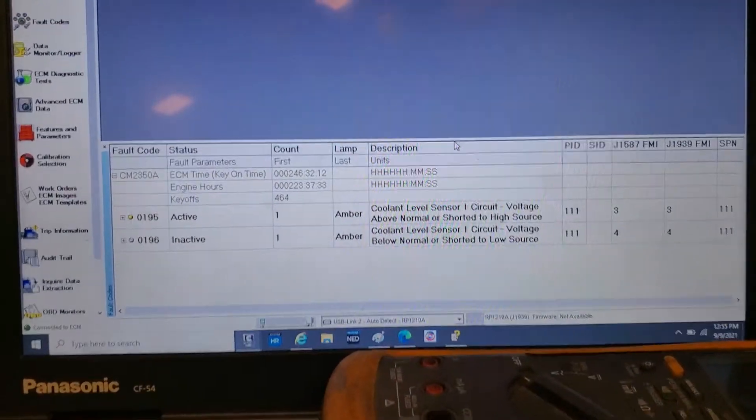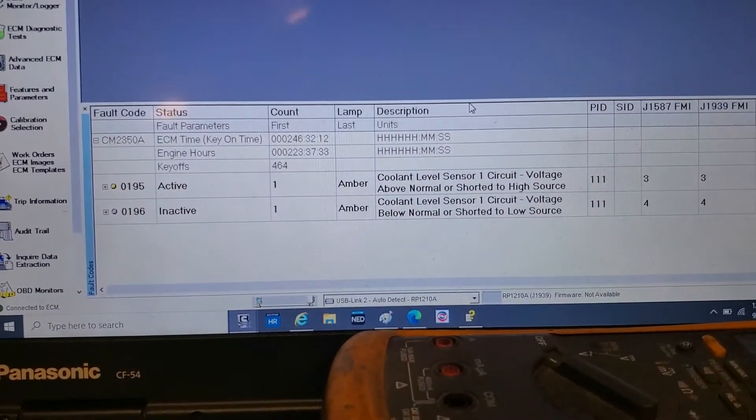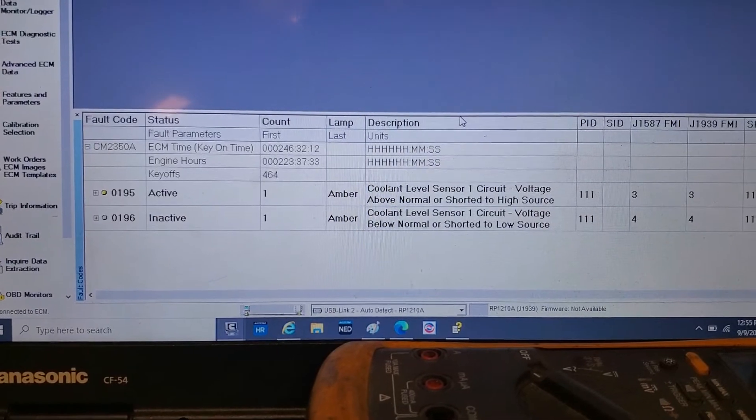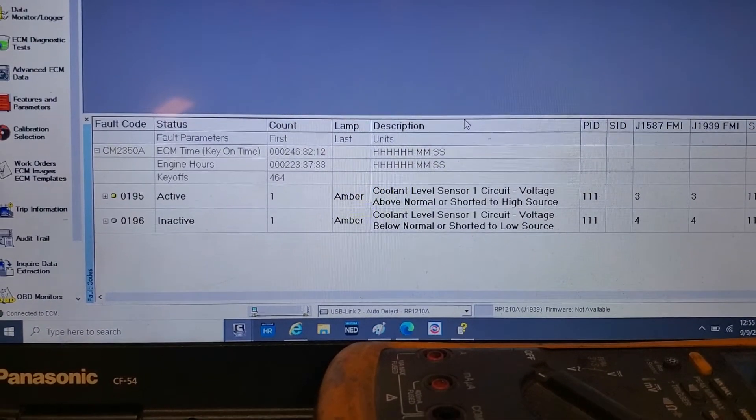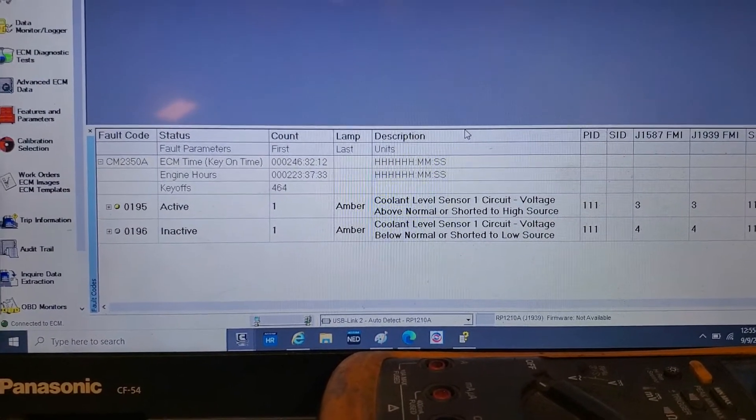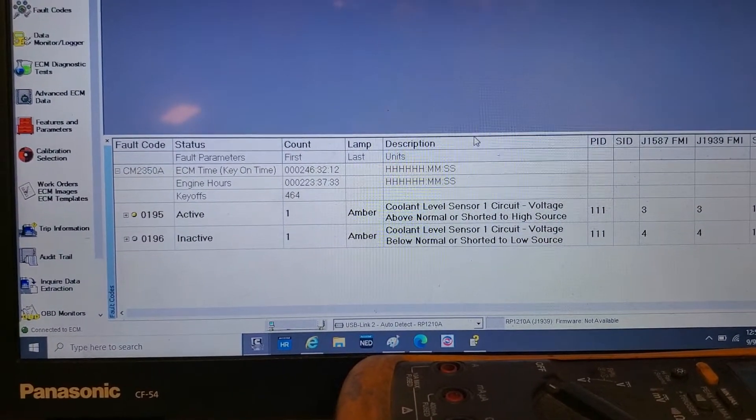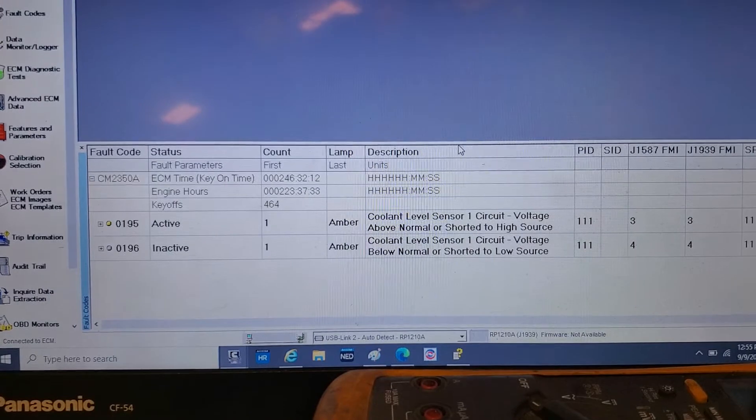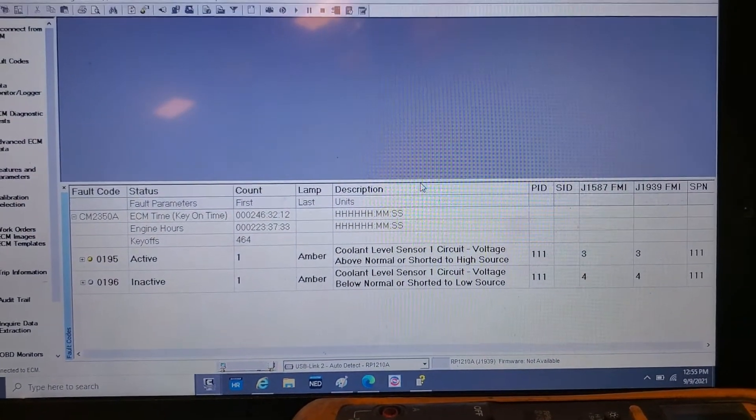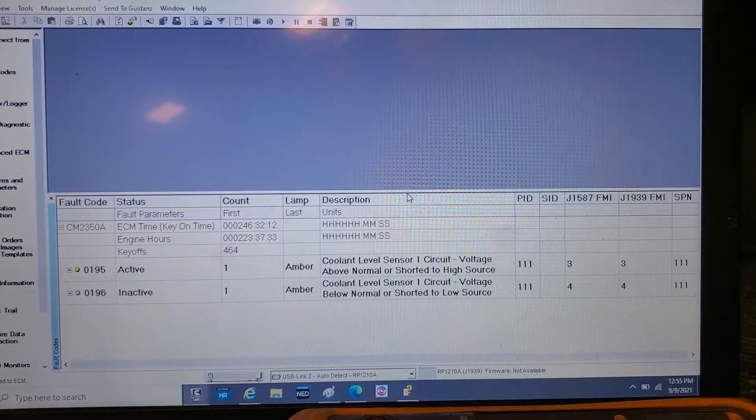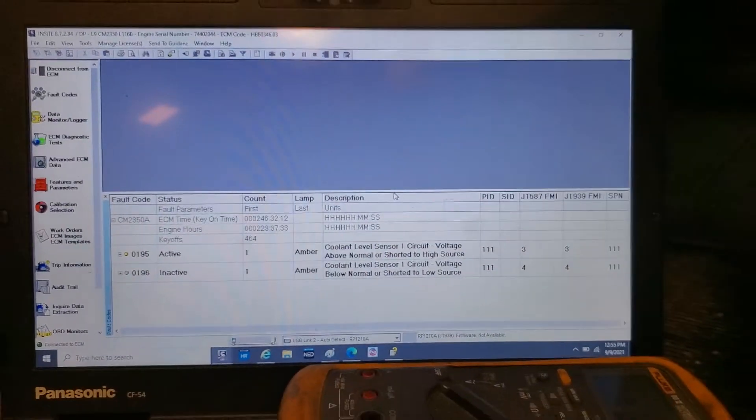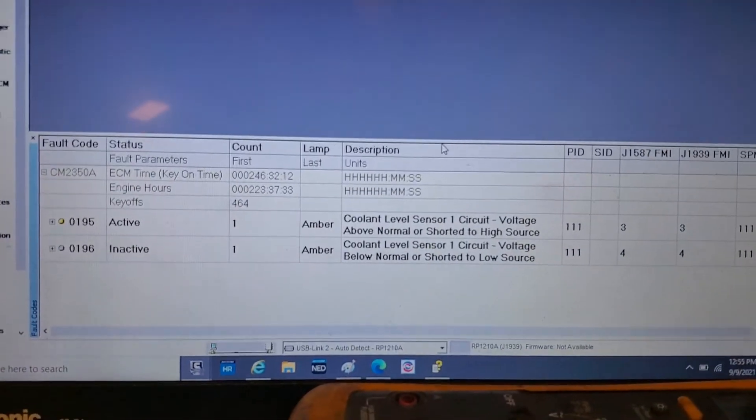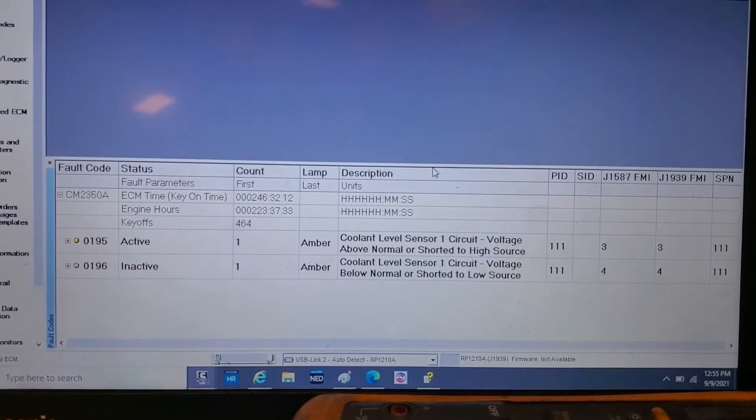Now if there was no change and it was still the 196 code, then we'd have to test the circuit from the ECM to the sensor. And if that's all good, well then you have a bad ECM, but that's a really rare instance.